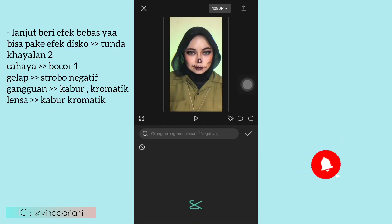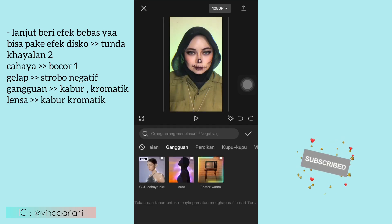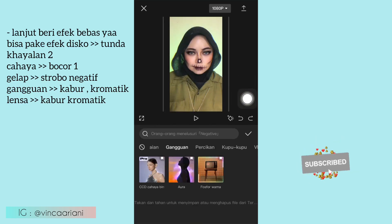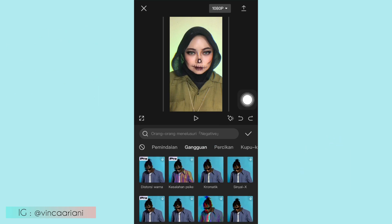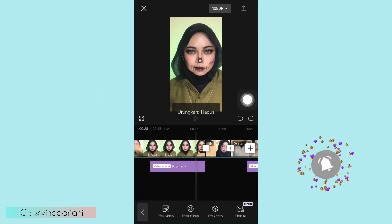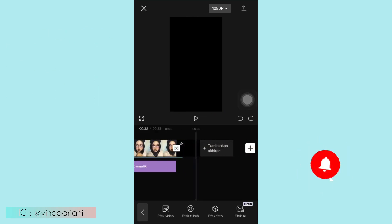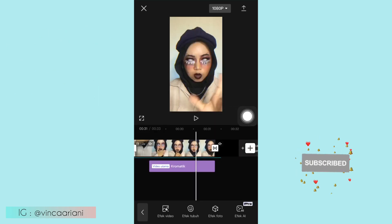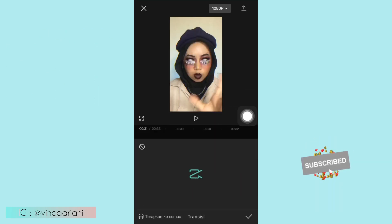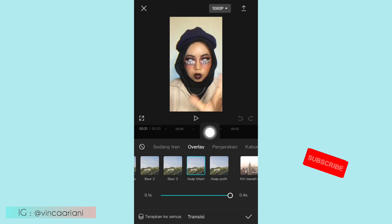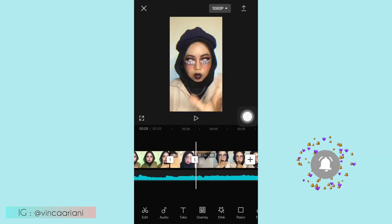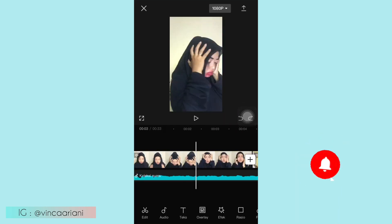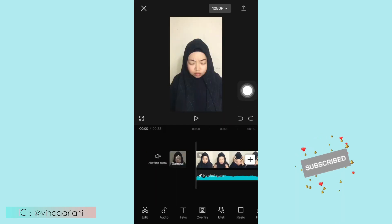Oke lanjut di transisi yang terakhir, yang kotak kecil putih ya. Disitu aku juga kasih transisi yang Overlay, pilih yang Asap Hitam ya. Itu juga bebas ya, opsi terserah kalian untuk transisinya.